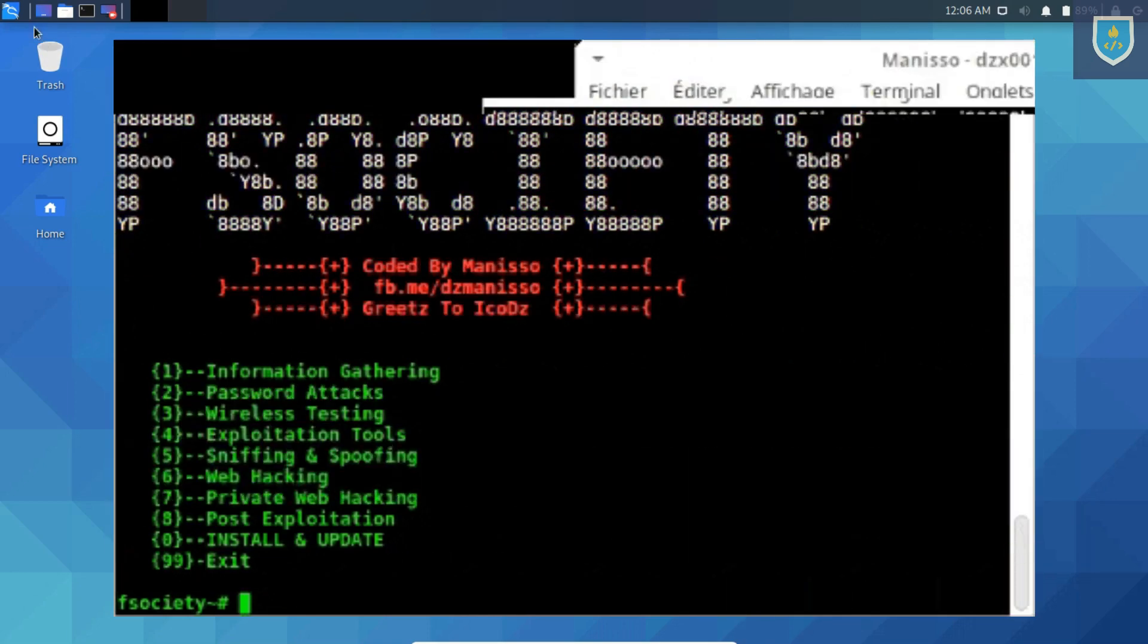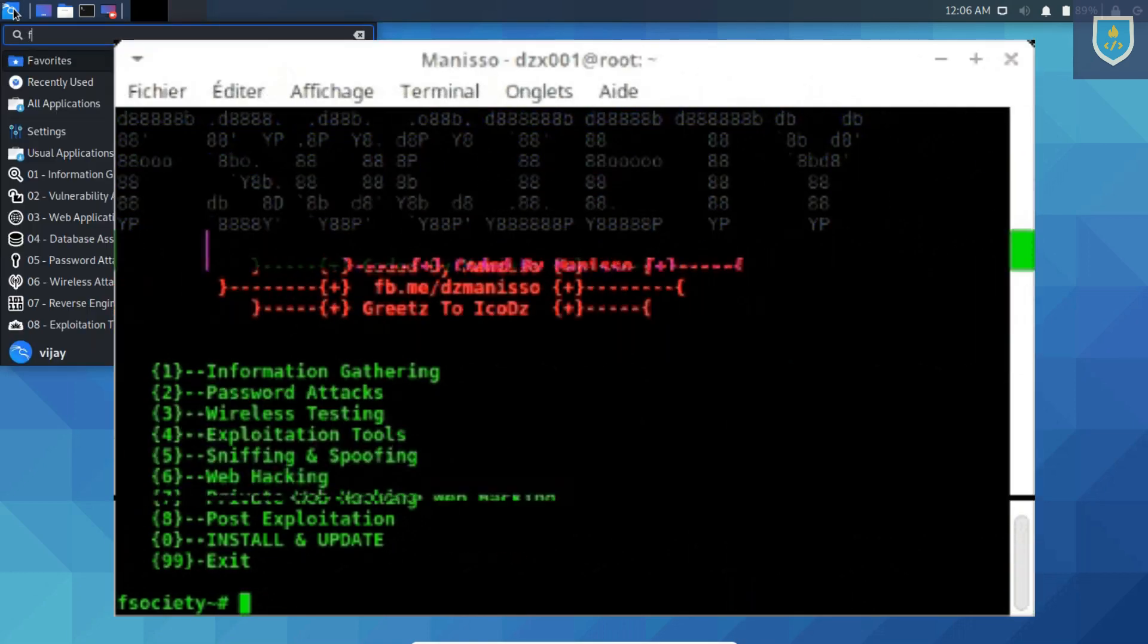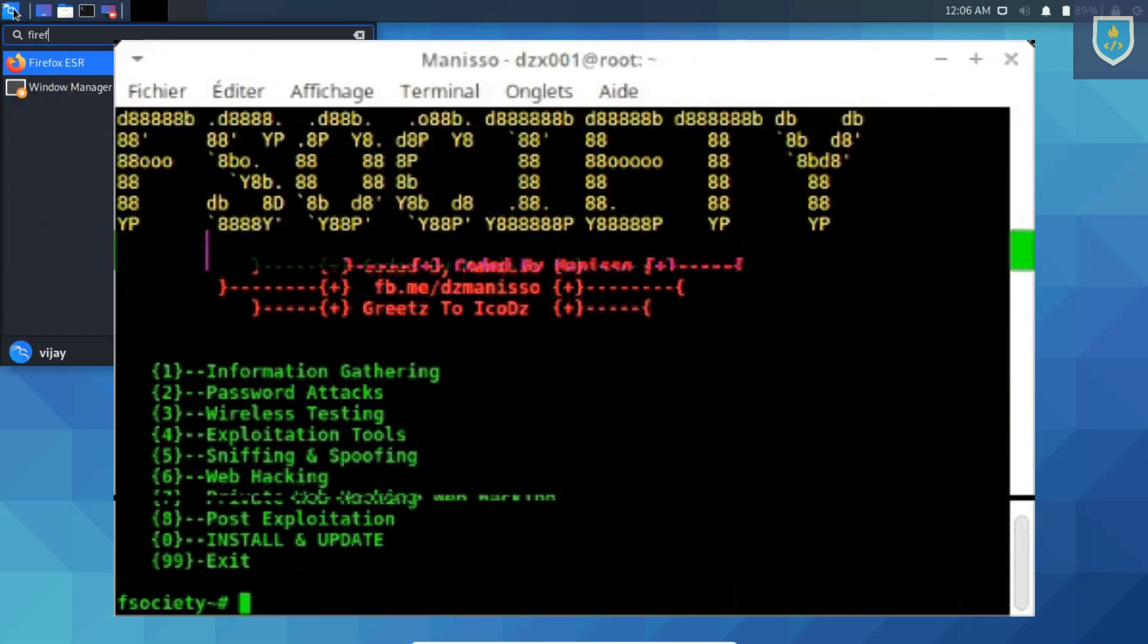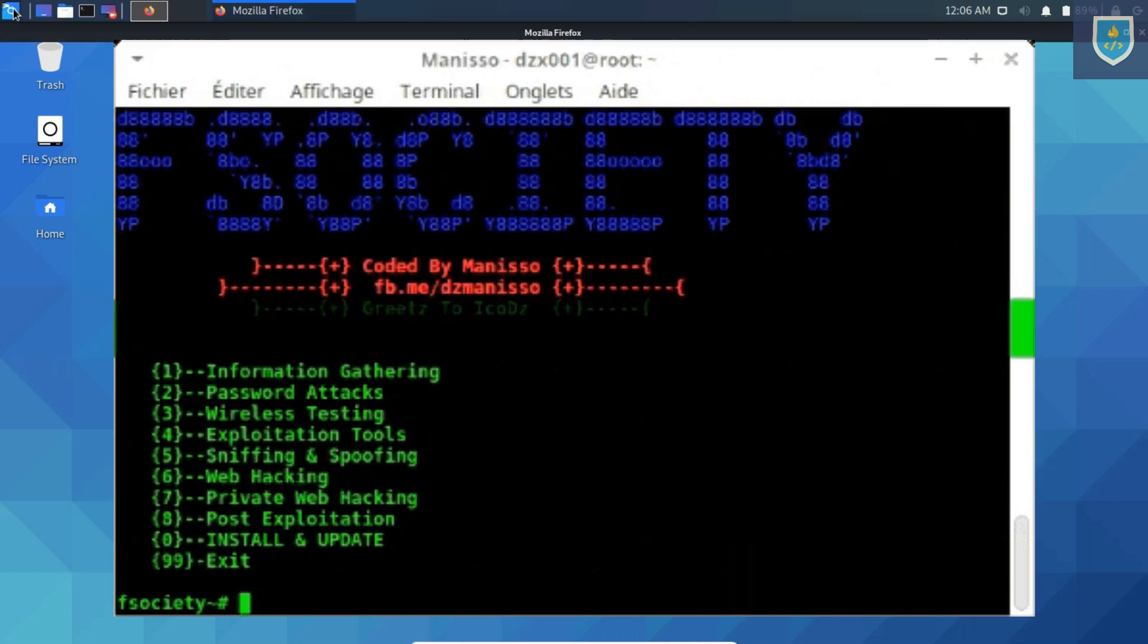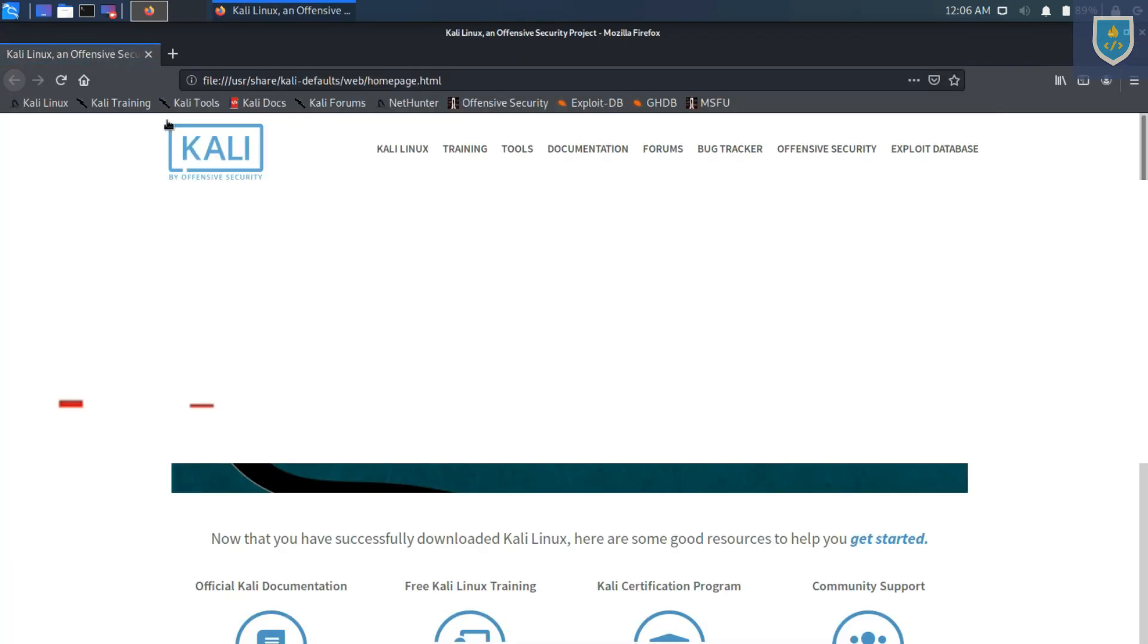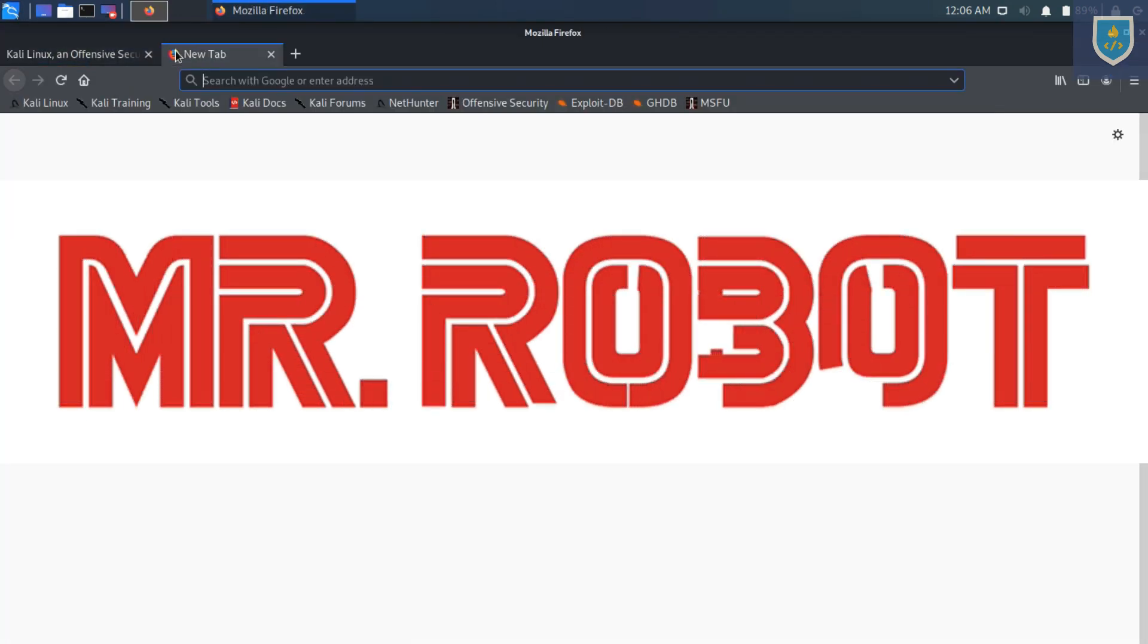Hello guys! In this video I'm going to show you how you can set up a framework console containing all the tools used in the famous series Mr. Robot.